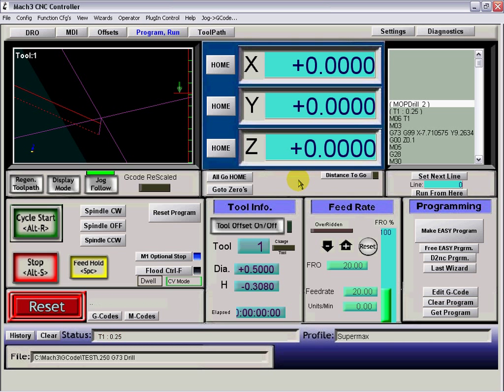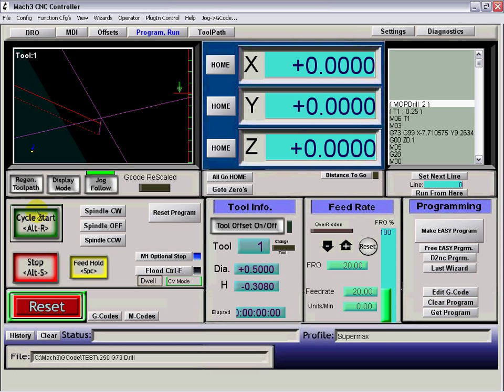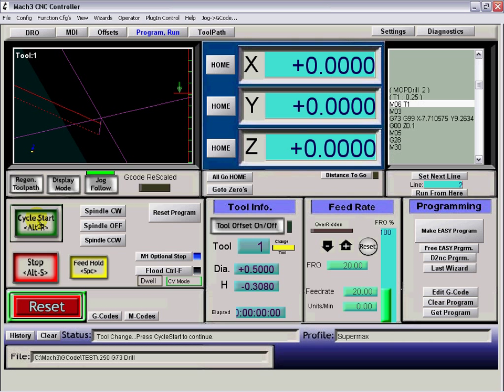Now G73 is just a fast peck cycle. It stays inside the hole and does all its pecks. It doesn't come up out every time. So we'll just reset, cycle start.